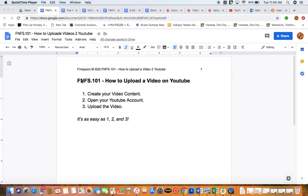This is a very quick video as a support resource to help students who want to upload videos onto YouTube to share their presentations. This is a very simple process. Number one, you create your video content.